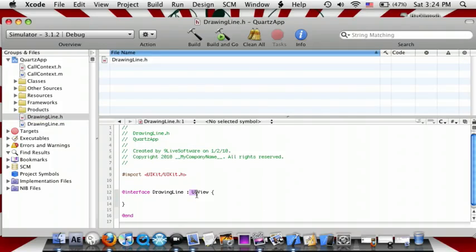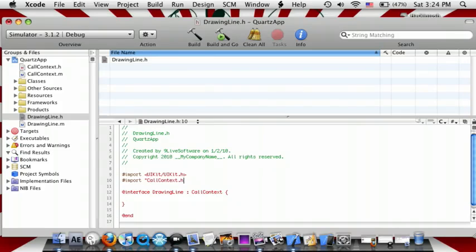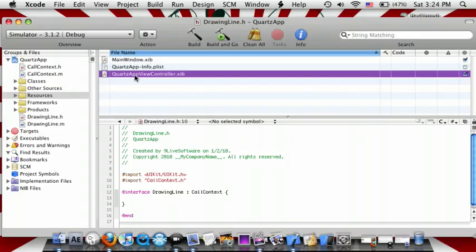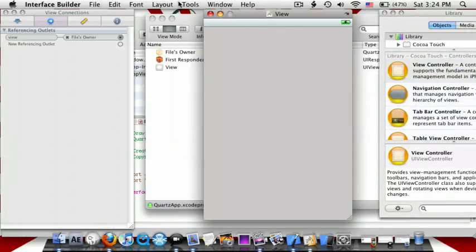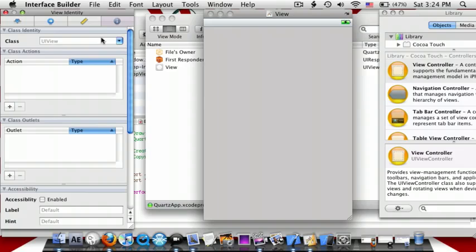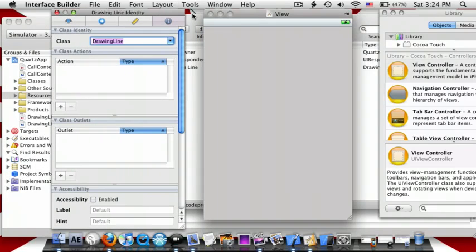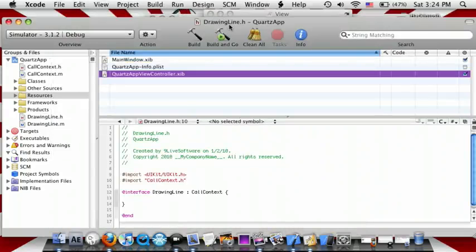Now go to the resources, go to ViewControl.nib. Click on the view, go to the fourth tab, and change the class to DrawingLine. Command-S, now go back to Xcode, Build and Go.